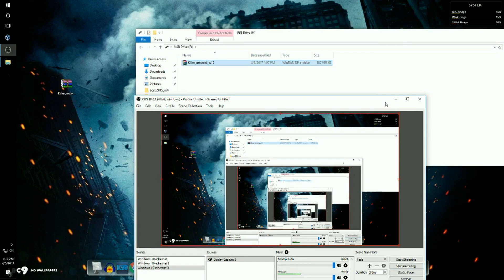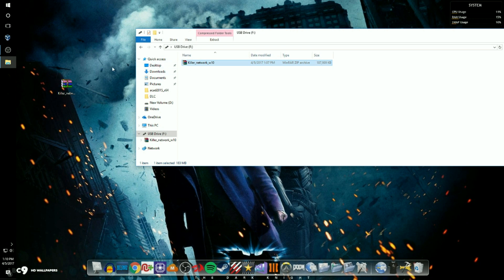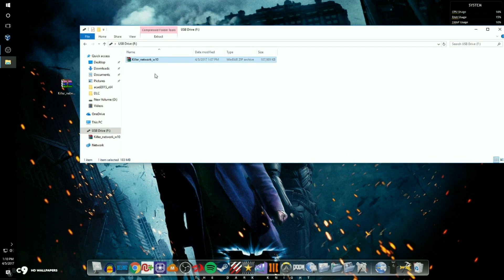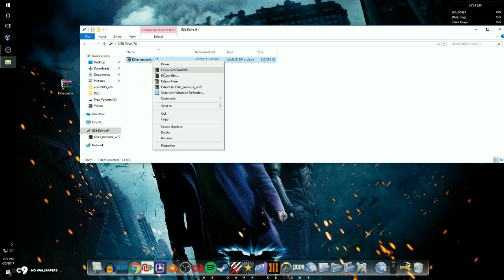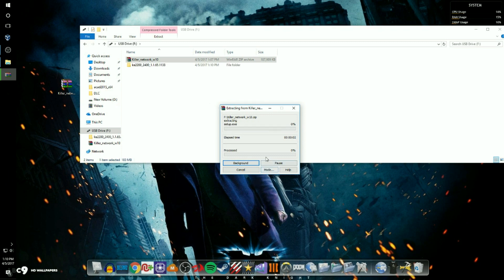Okay guys, as you can see the driver has successfully been transferred into the USB. So next thing you want to do is right click and click extract here. Once again you will need WinRAR to do this. And then it's going to extract. I will be back when that is finished.